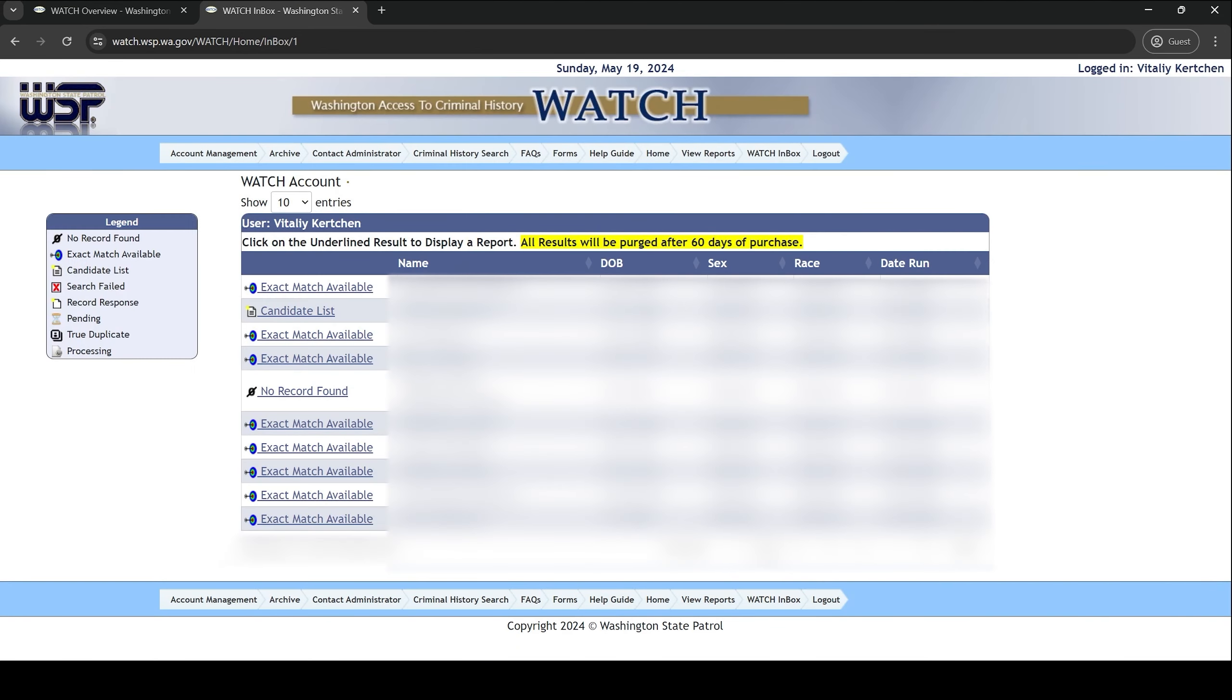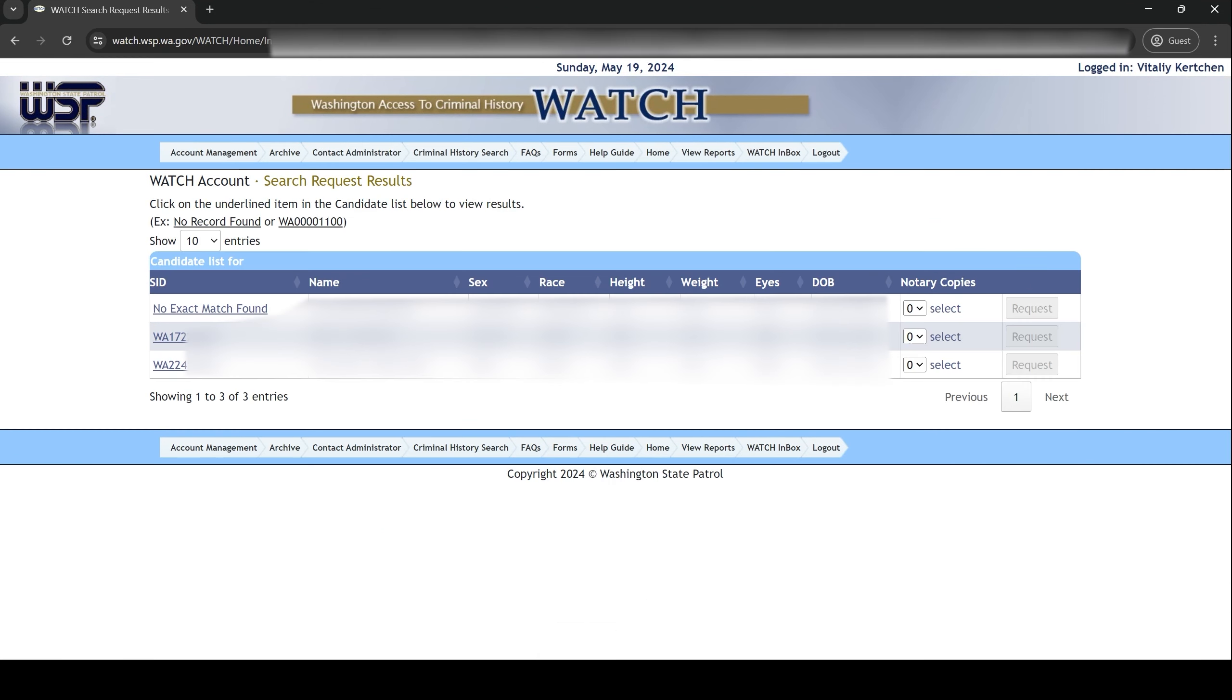If it states candidate list, click on those words and then find the row that pertains to you. If your name and date of birth are similar to someone else's, the system may generate multiple results. This does not mean that you have been the victim of identity theft. Click on the SID column for the correct result to view your report.